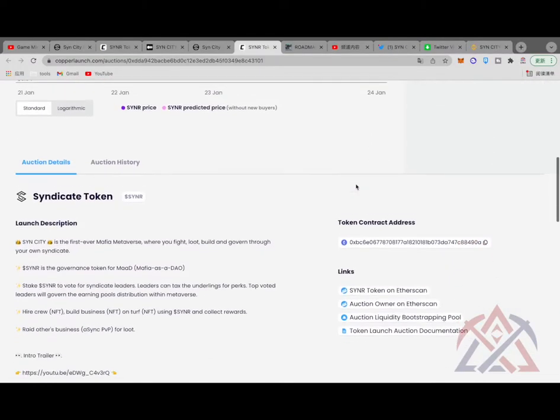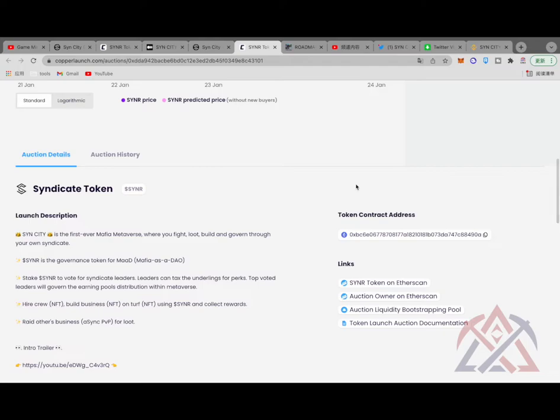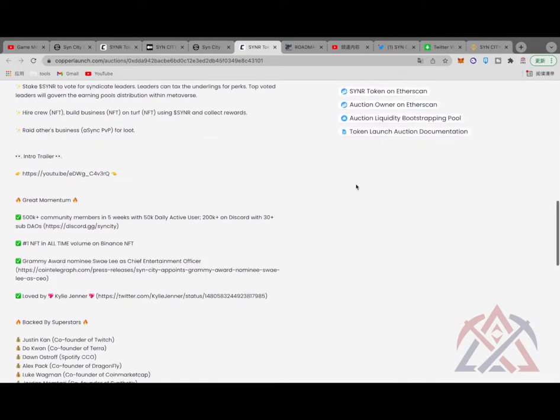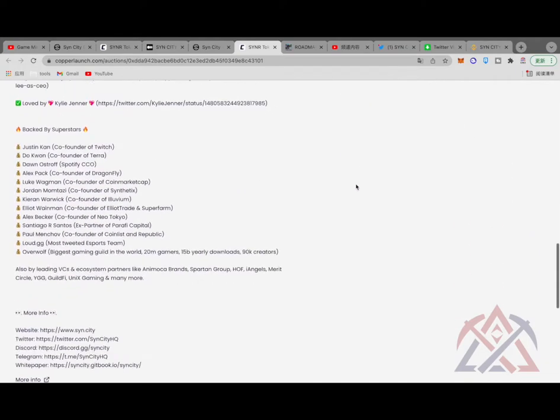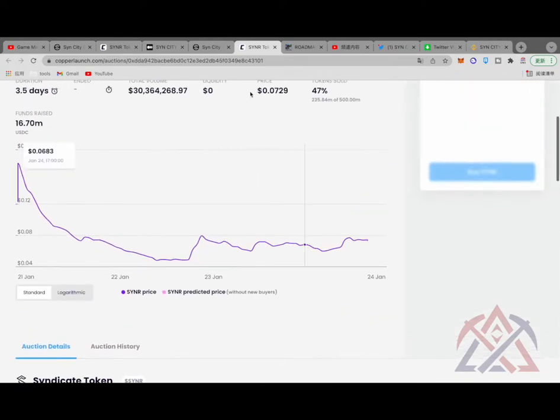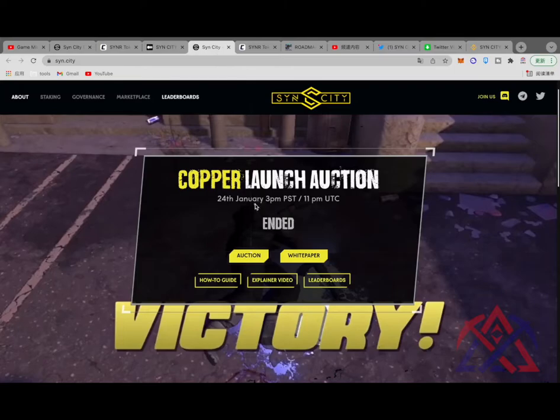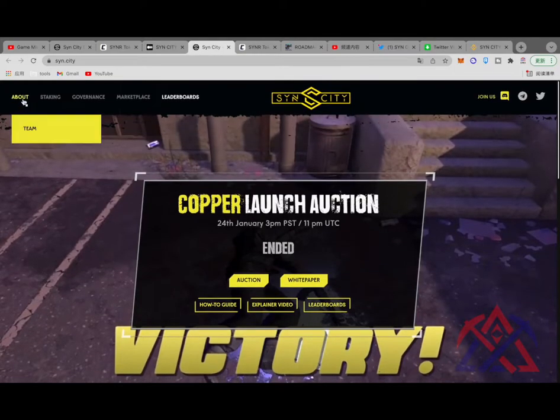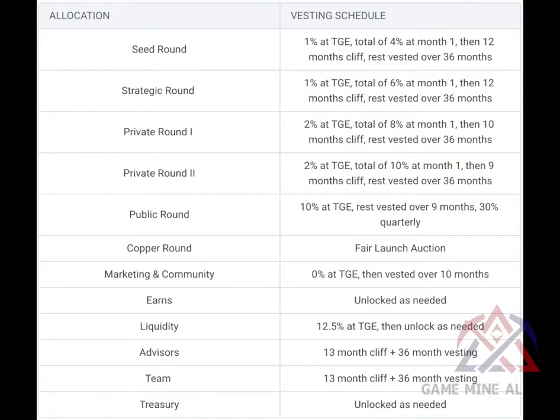GMA also participated in the Copper Launch Auction. The token unlock period is relatively friendly. The tokens will be unlocked after the launch event, and the seed round and private rounds will be vested on a quarterly basis over 36 months.